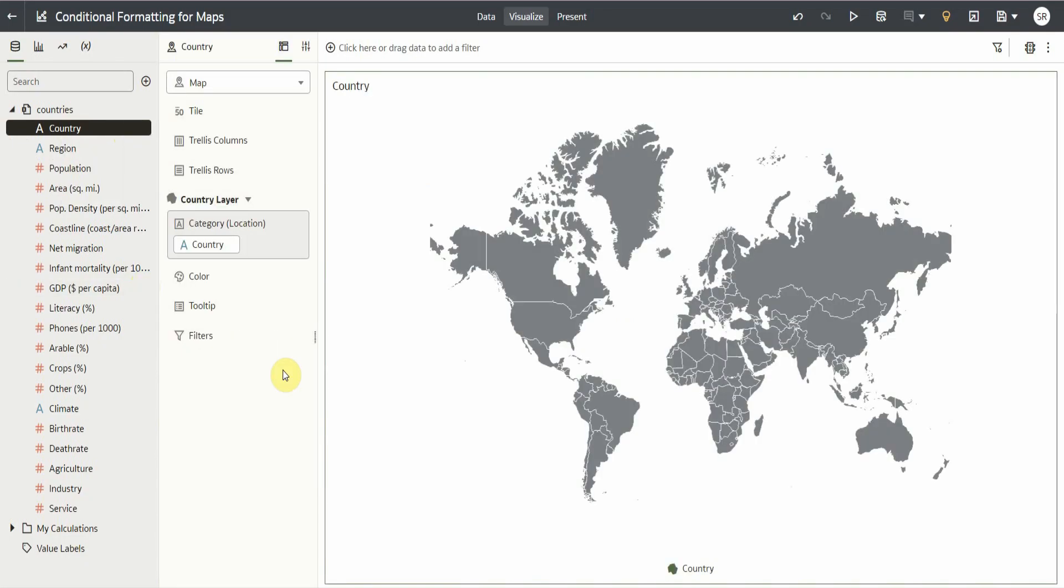Now I want to show the countries grouped by GDP in my map visualization. To do this, I will have to add the GDP column to my map layer grammar to be able to create conditional formatting rules.